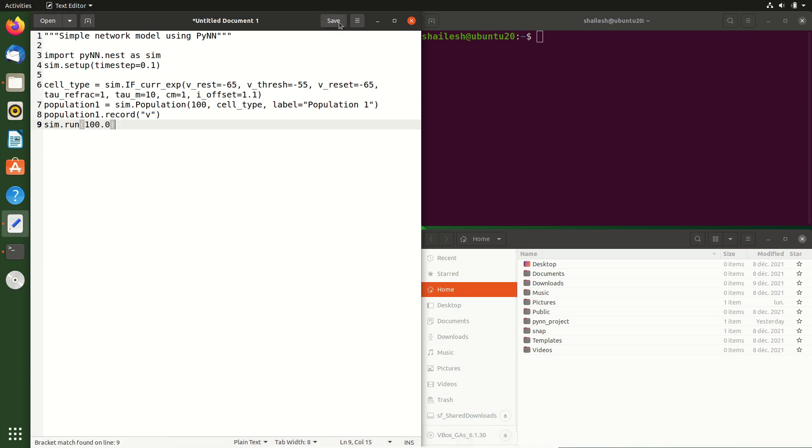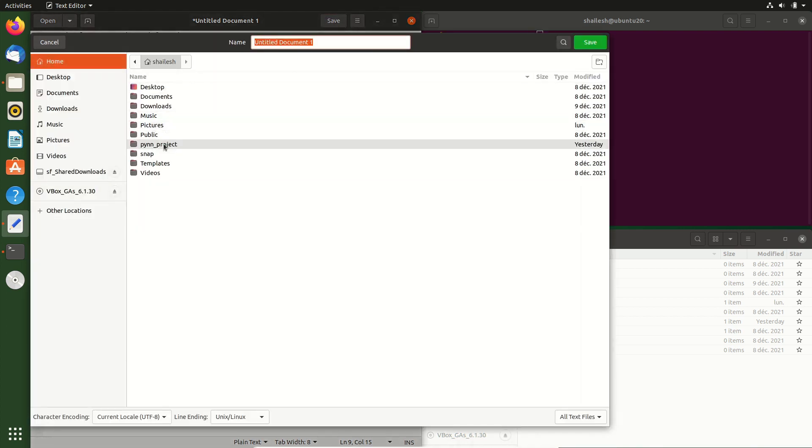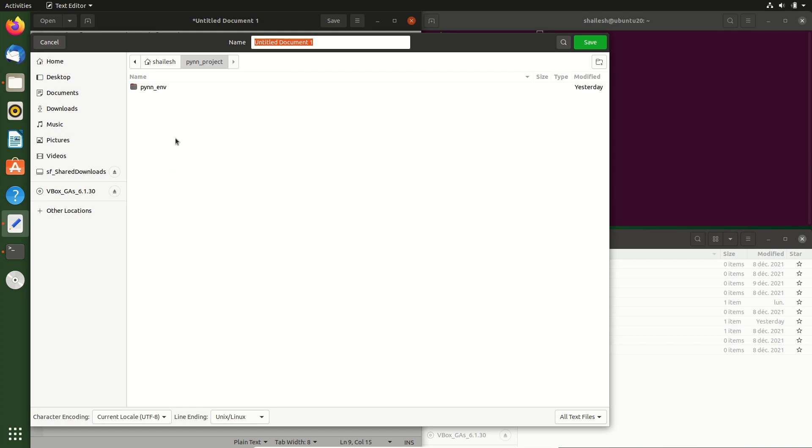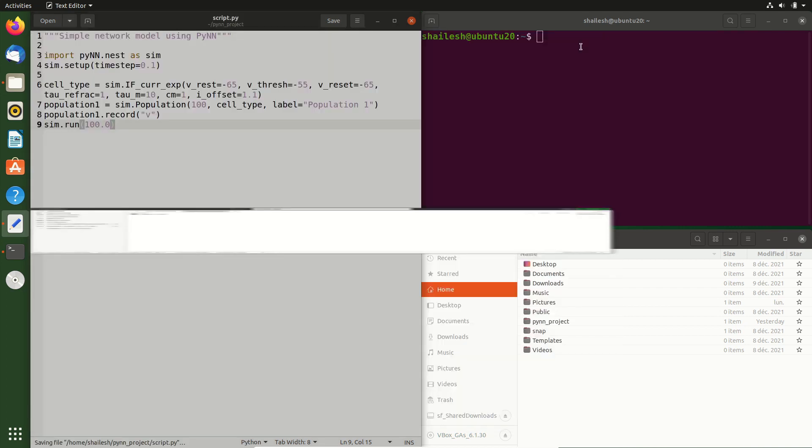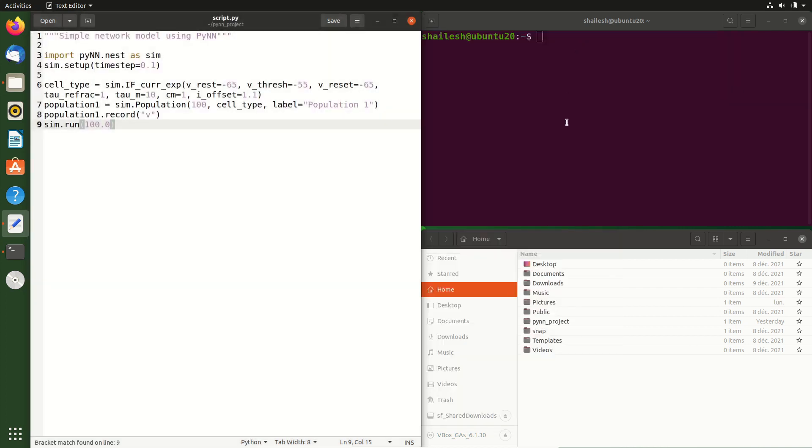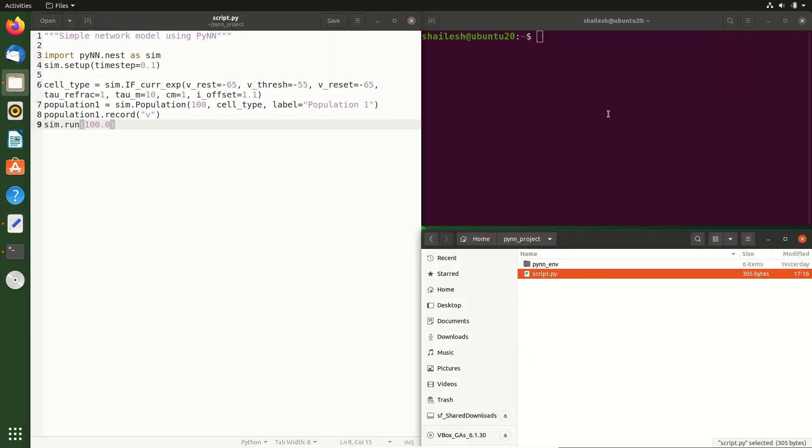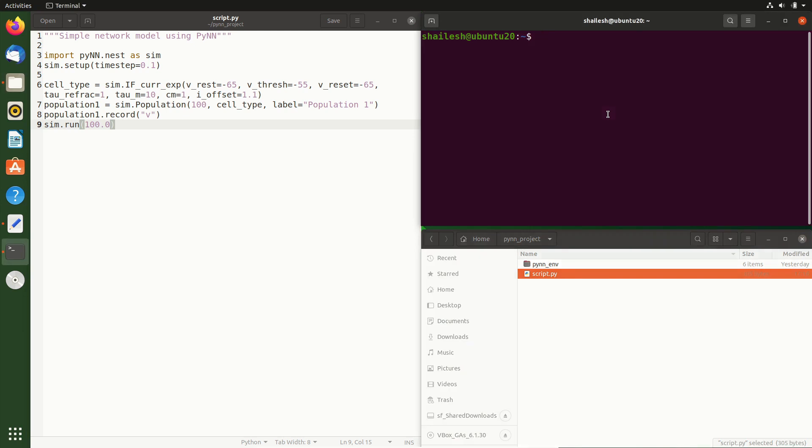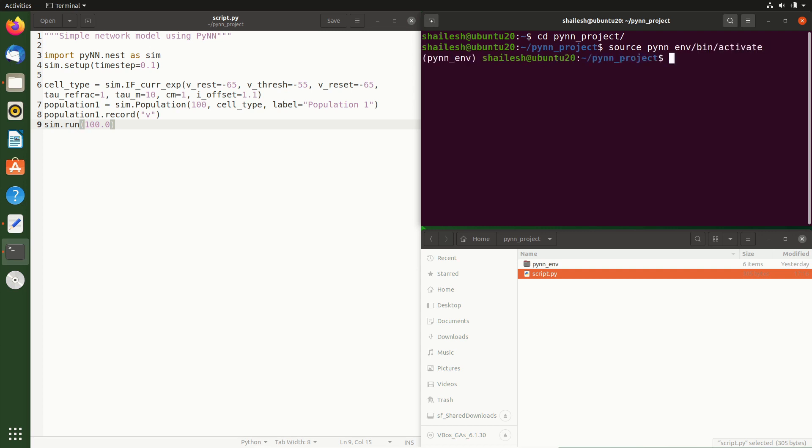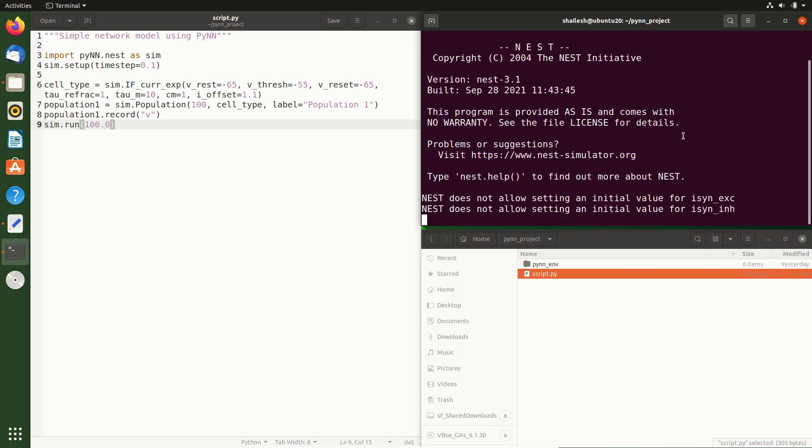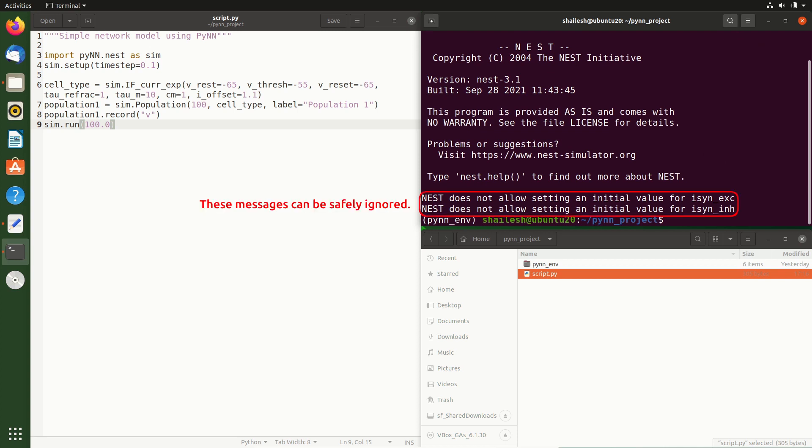We now save this file in our project directory PyNN_project and give it the name script.py. We can now run this in the terminal. We first change into our project directory PyNN_project and activate the virtual environment that we had created in the previous tutorial. And now to run our Python file, we write Python space the name of the file script.py. We see that the script runs, it displays the nest banner, but it does not produce any simulation specific output. Let's fix that.